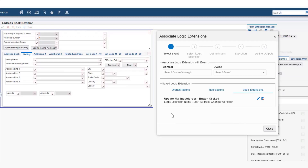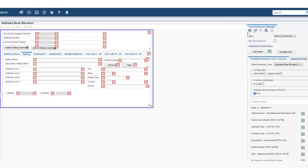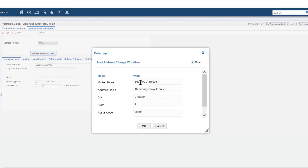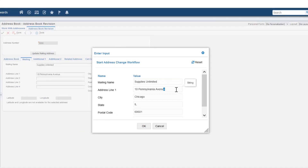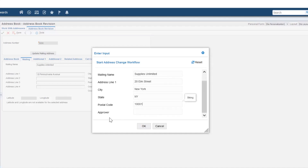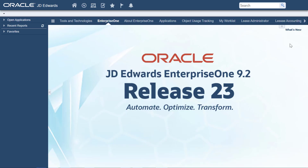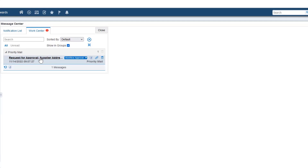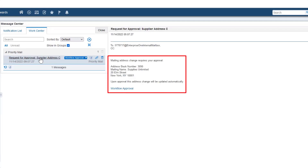Now that you have created the orchestration, notification, configured the workflow, and attached to a logic extension, it's time to test it. Use the newly created button Update Mailing Address to make changes to the mailing address. Change the values for mailing name, address line 1, city, state, and postal code. Navigate to Message Center and in the Work Center tab, expand the Priority Mail section to view the new message. The new message should look like this. Notice that the message body comes from a workflow message template you created earlier and the text substitution variables have been substituted with your inputs.